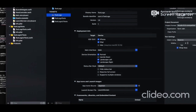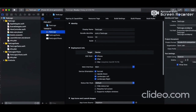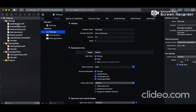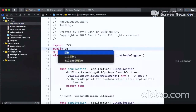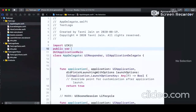Now we have the project open. First, find the AppDelegate file in the project and define a global function and variable — one variable and one function. The variable is public and I'm naming it 'logFilePath'. This will contain the path of the file where the logs will be written.